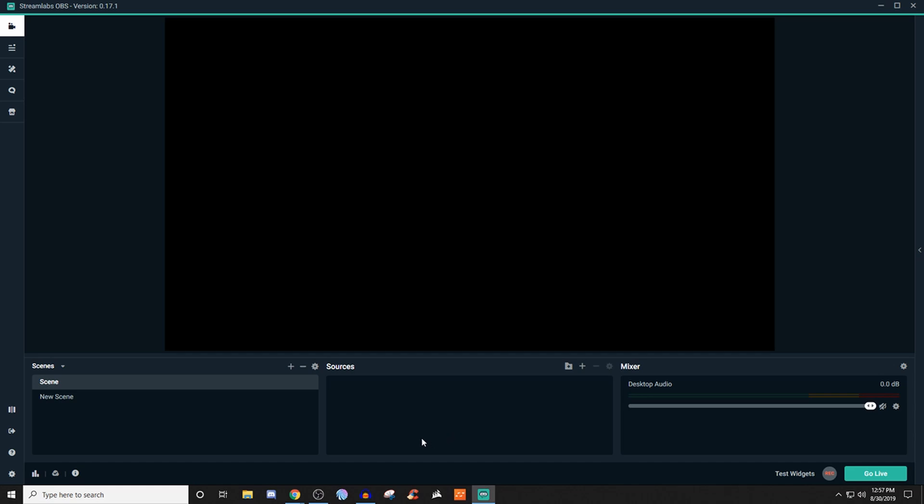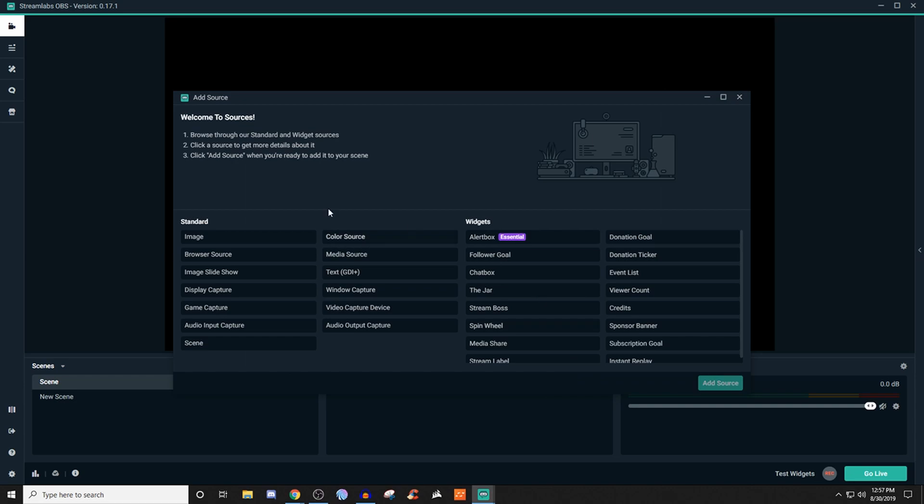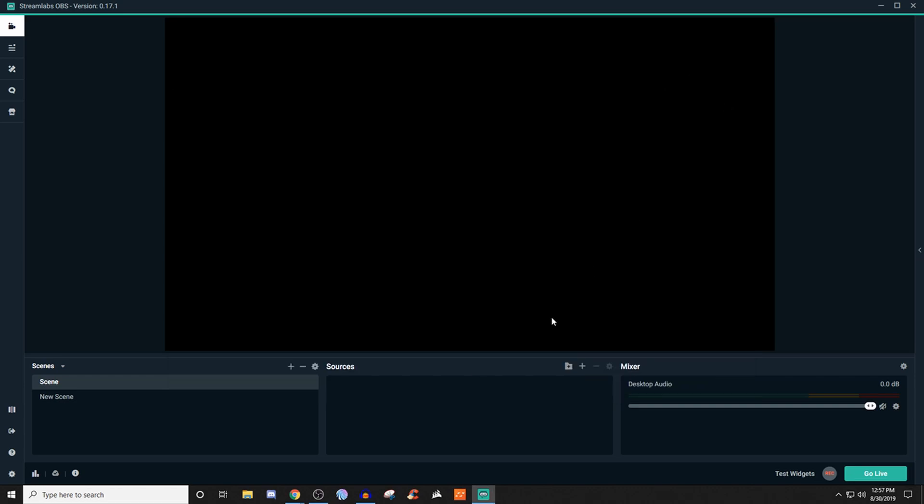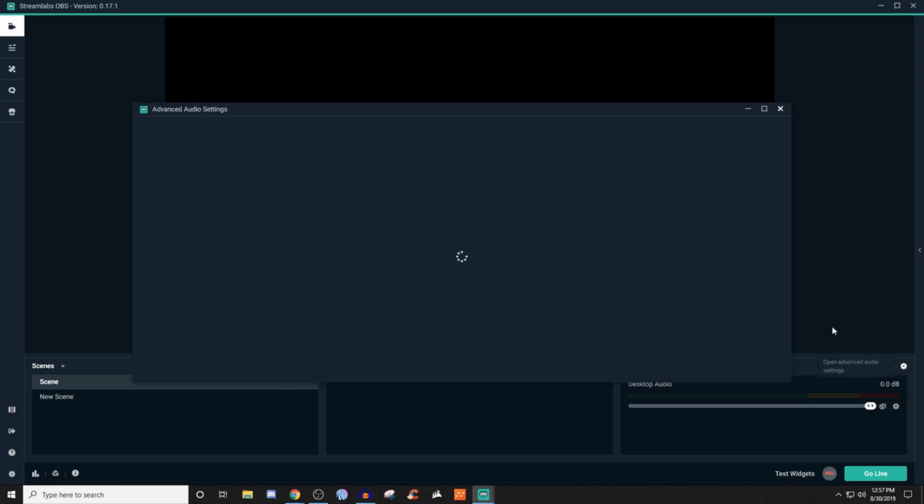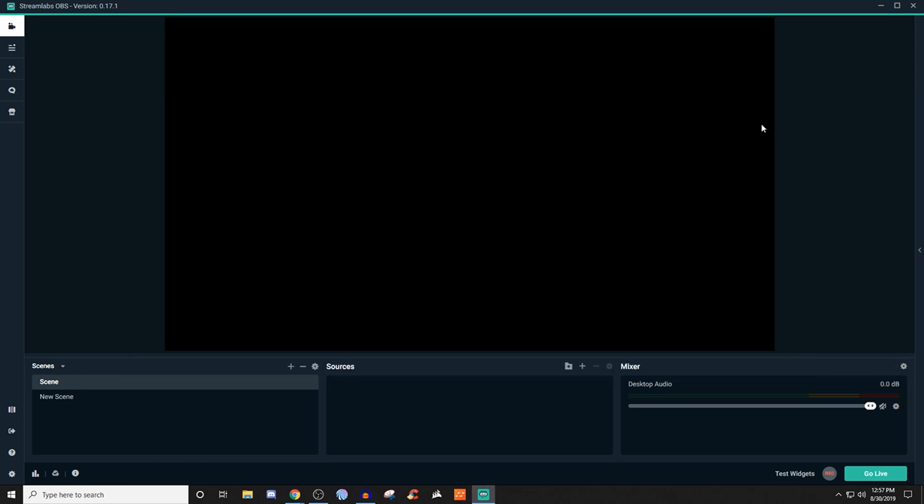They're going to be adding some more to it. This gives you an idea of what you're looking at. Like I said, most of the stuff is still here. You want to add sources, bam, they're still here. Nothing's changed. You want to add a scene, same thing. You want to get into your audio stuff, same.